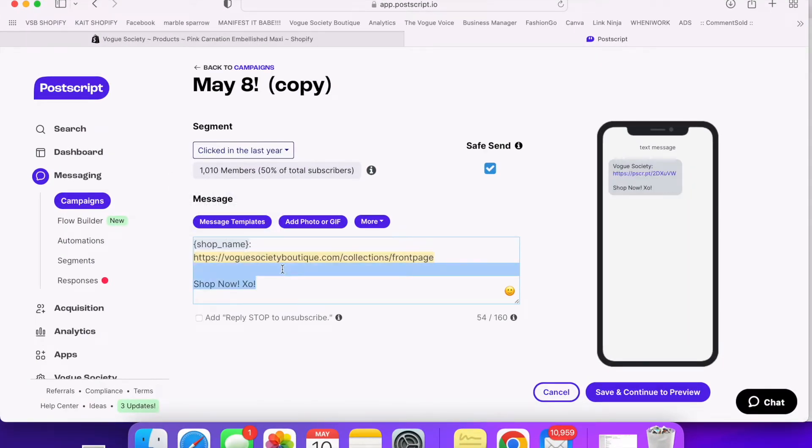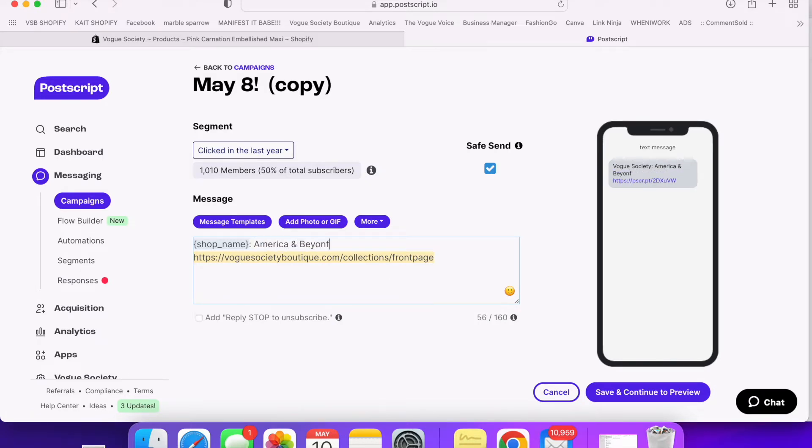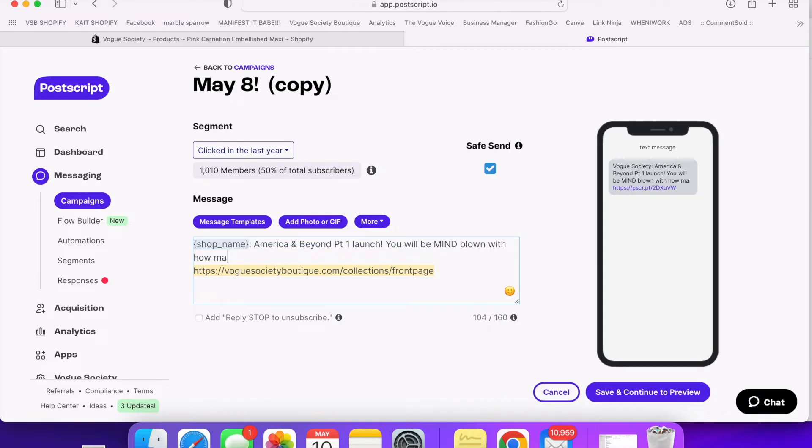Okay so once all of the products are scheduled to go on the app and the website you got to do your marketing so let's go over to Postscript. This is where I send my text messages out to my customers. Sending text to your customers is super important with launches because 99% of text messages are open within five minutes which is a lot higher than the average email open rate.